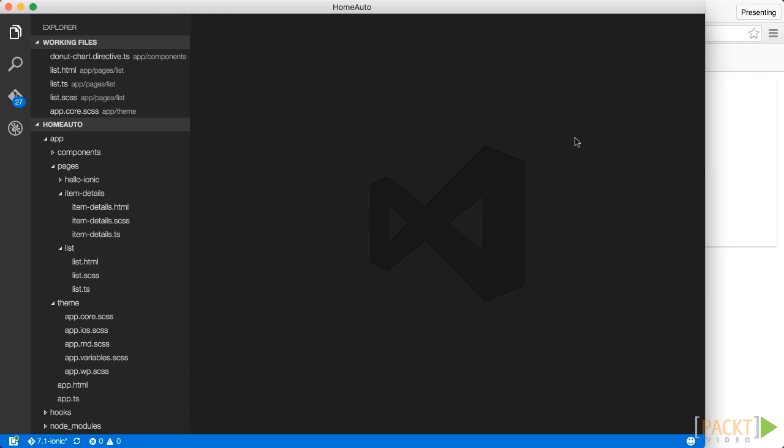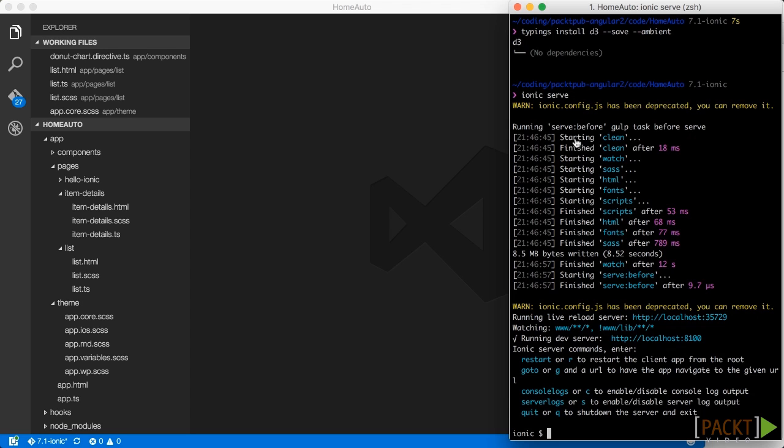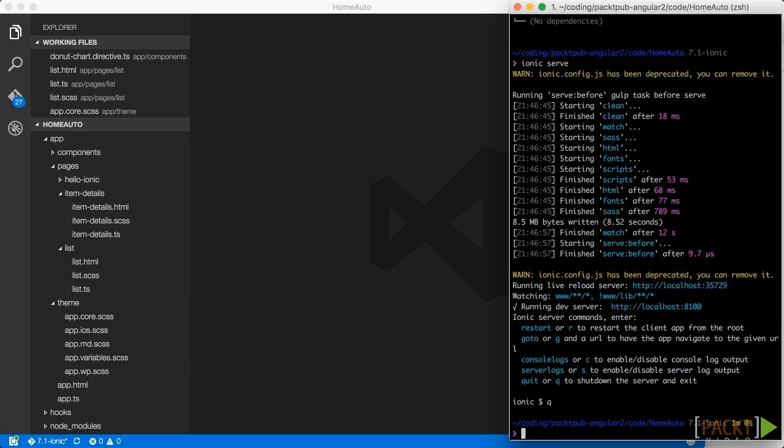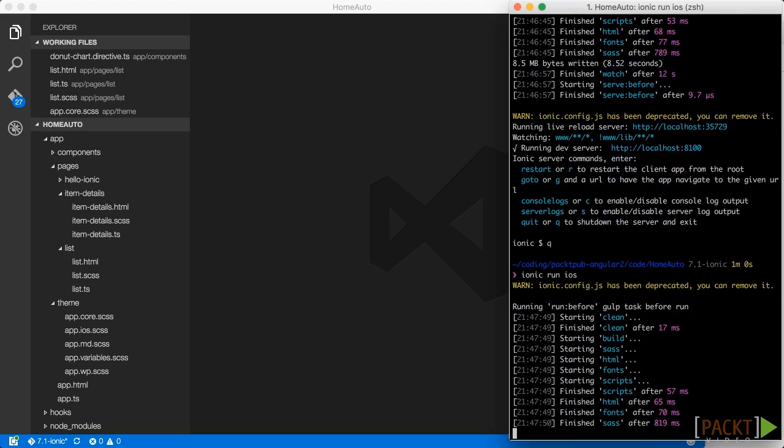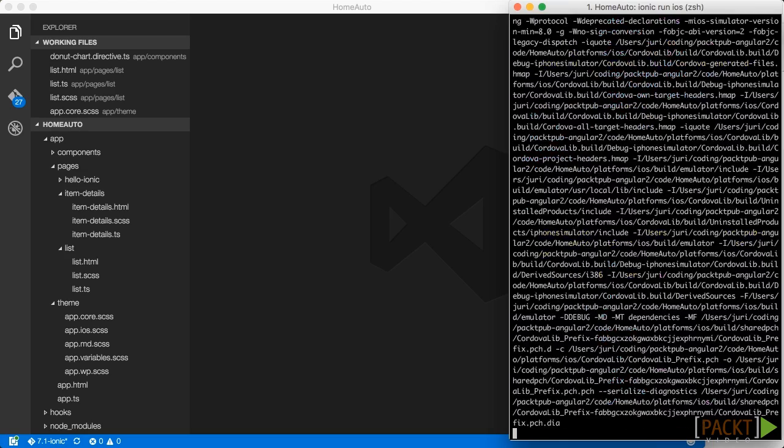Now while the browser is nice for developing, we should really launch our app on an Android phone or an iOS phone. So let's first start with iOS. We can do this by simply going to the command line again. And then we execute ionic run iOS. And this will compile the project.